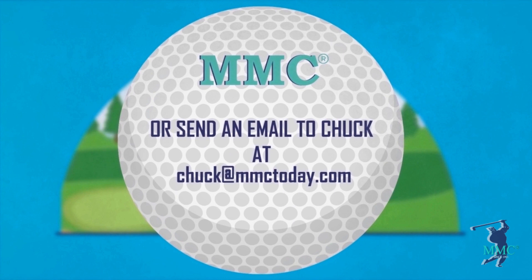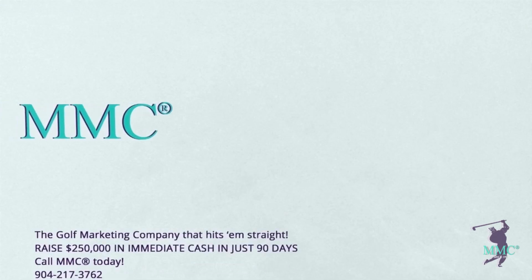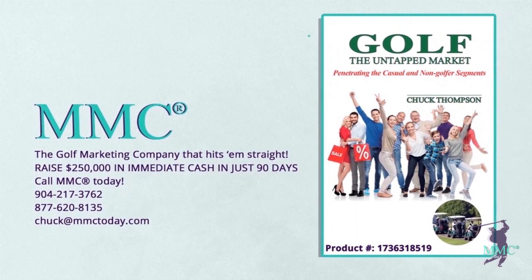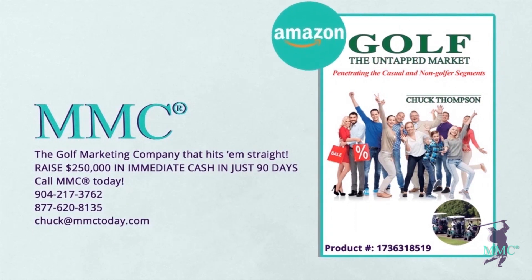Be sure to pick up a copy of Chuck's book, recently renamed Golf: The Untapped Market - Penetrating the Casual and Non-Golfer Segments on Amazon.com, product number 1736318519.